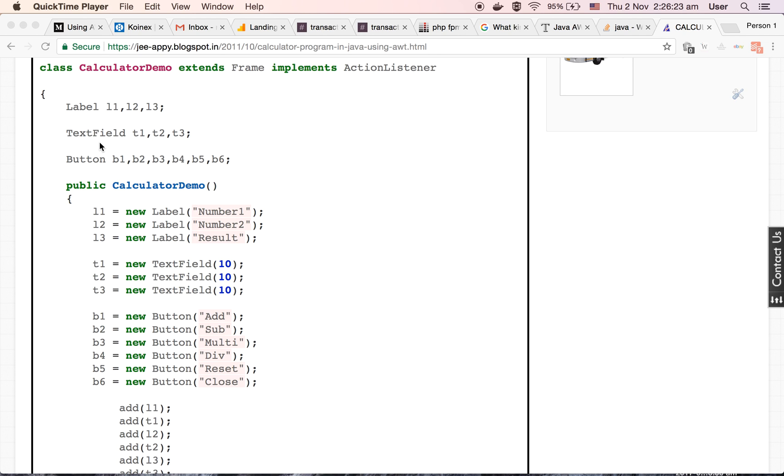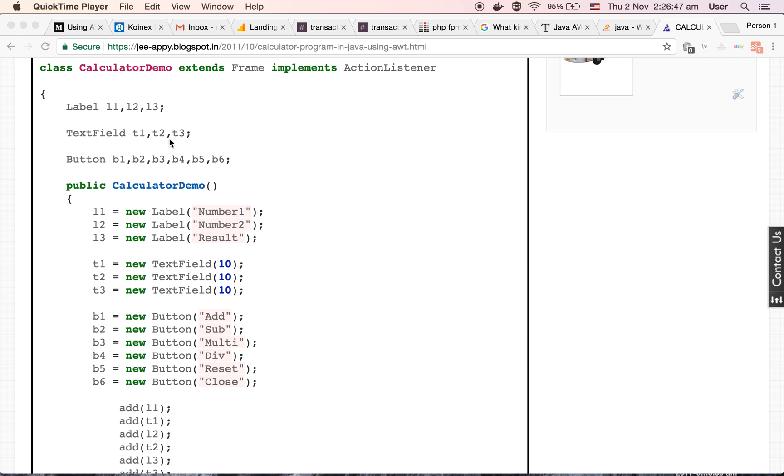Next three variables, T1, T2, T3, are of type text field. Text field class objects help us to provide text field area so that user can provide input inside it. We are using three text fields. The first two text fields will allow the user to put input, and inside T3 we will show the result.